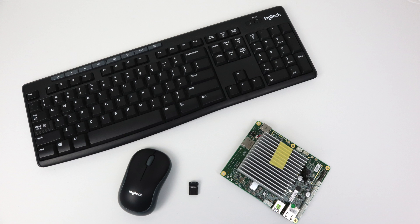But before we get started there's a few things we're going to need. First up we'll need a mouse and a keyboard. Obviously this is just a mini computer and we need some way to navigate inside of the operating systems.